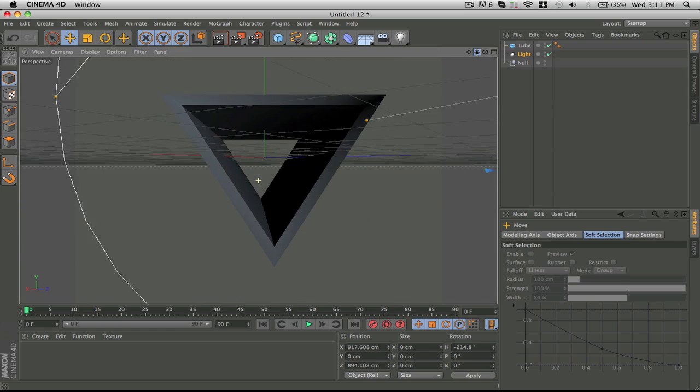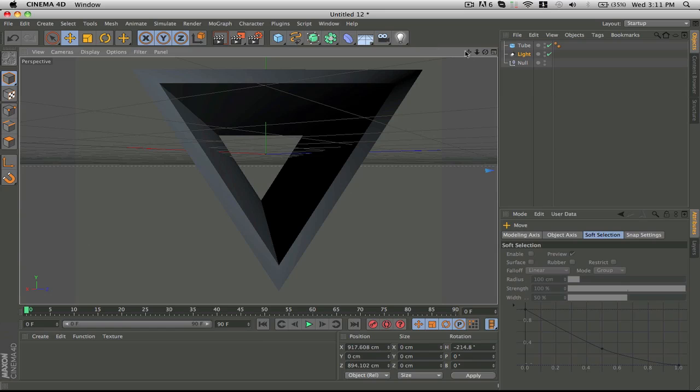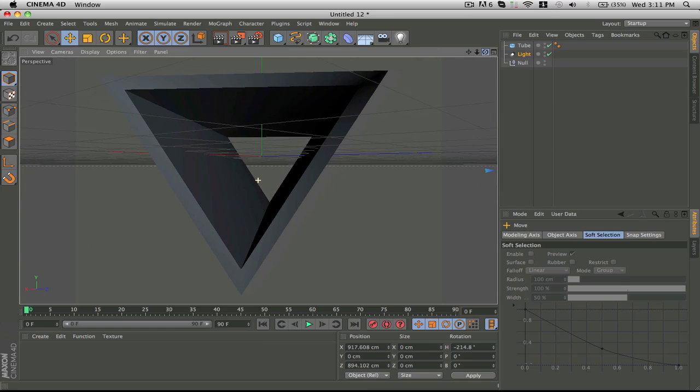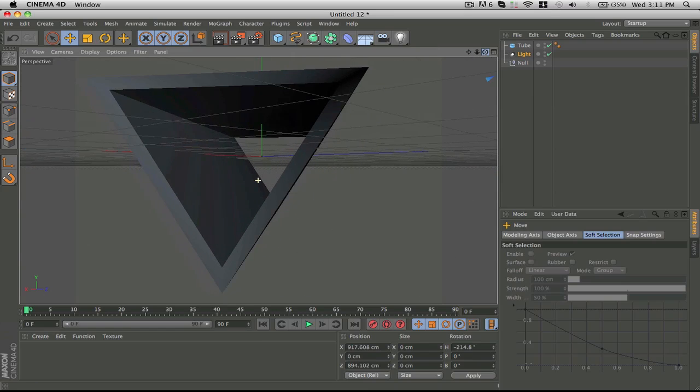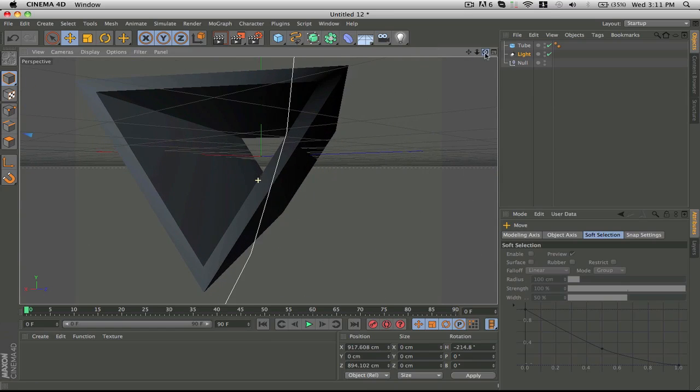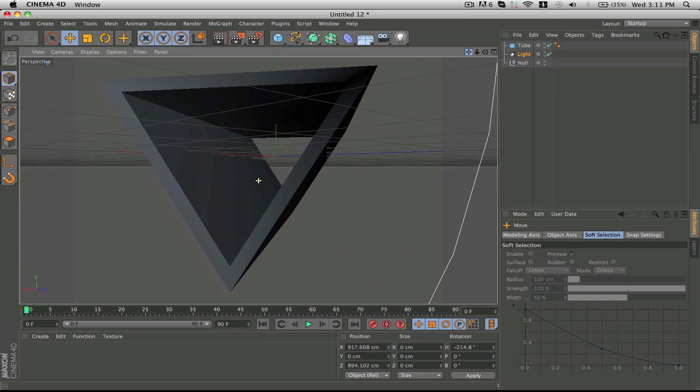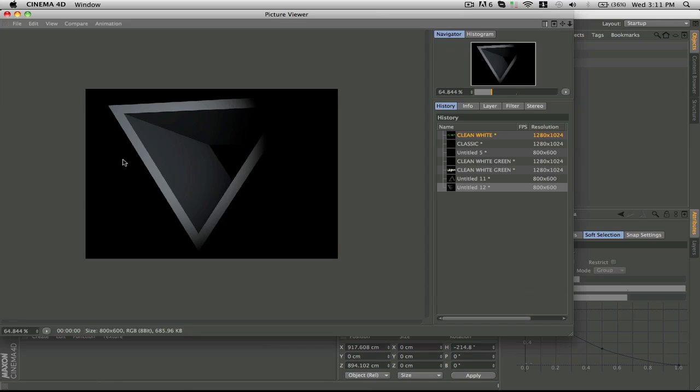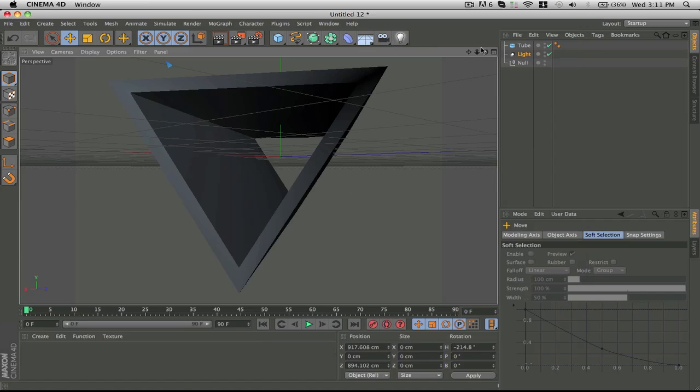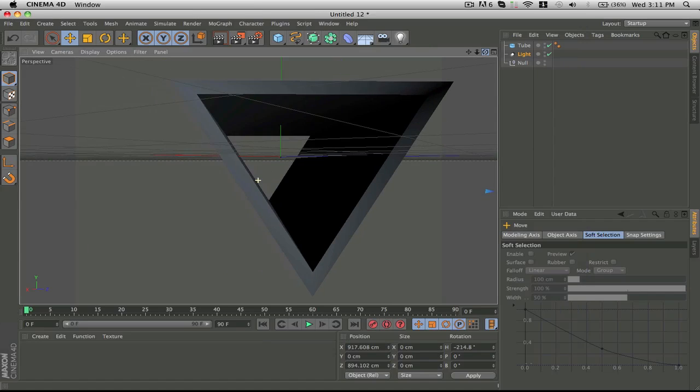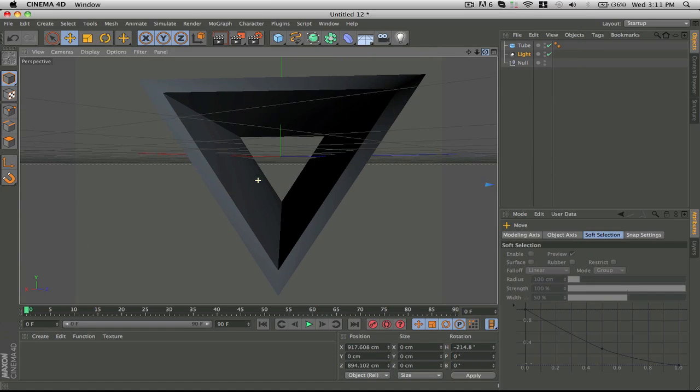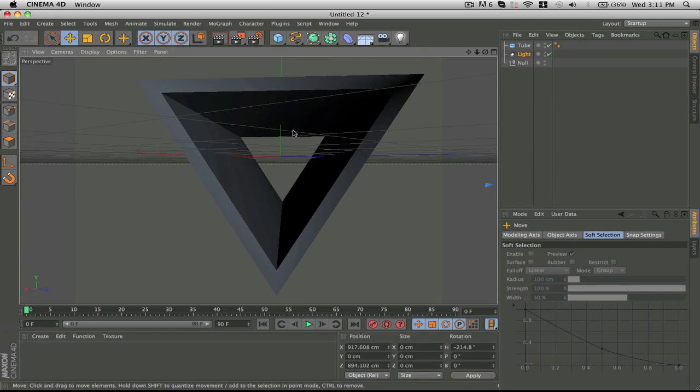And then one other thing is when you want to render an object or text, it's always important that the way you're looking at it, like for example if I have it like this, it's not going to render straight, it's going to render in this exact angle just like that. So keep that in mind when you're rendering things in Cinema 4D.